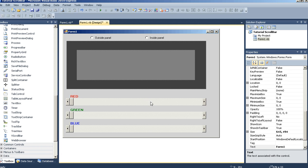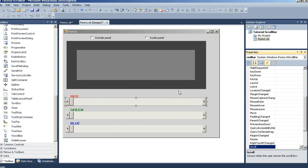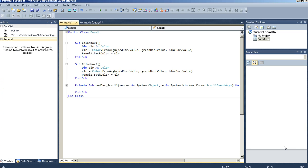Now let's go into the events. Lead to the bars and go to the scroll event. We're going to say if e.type equals scroll event type dot end scroll, then color box 1.